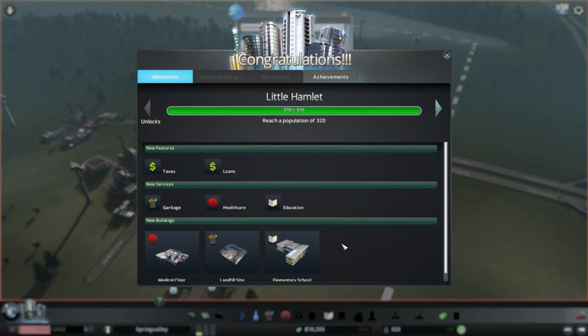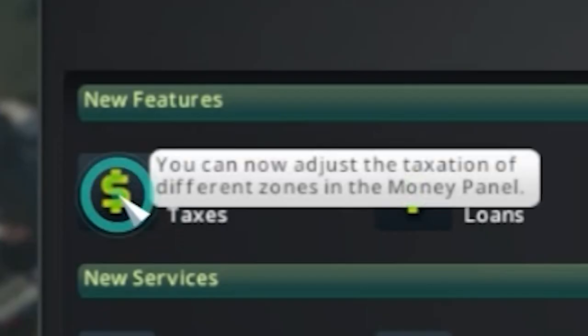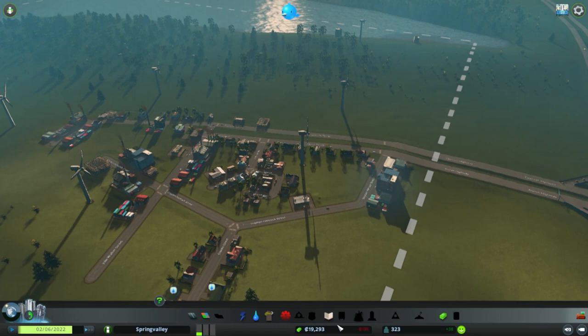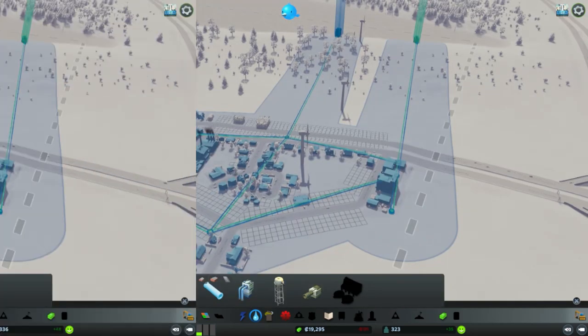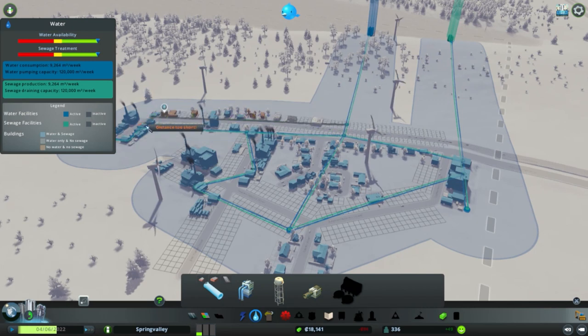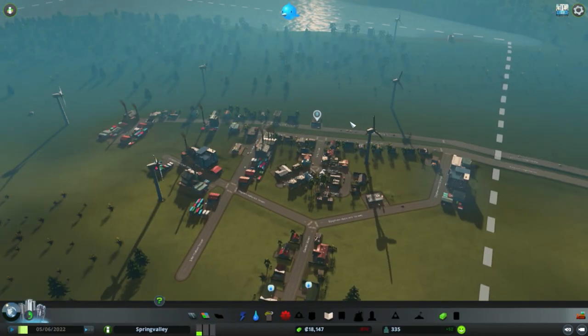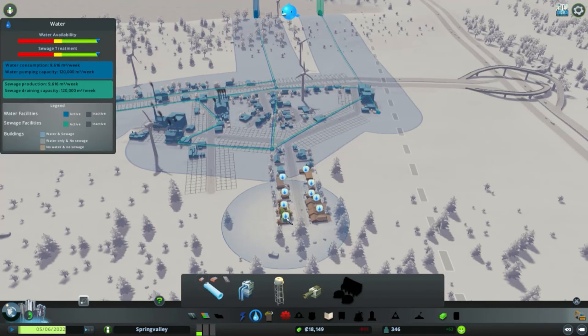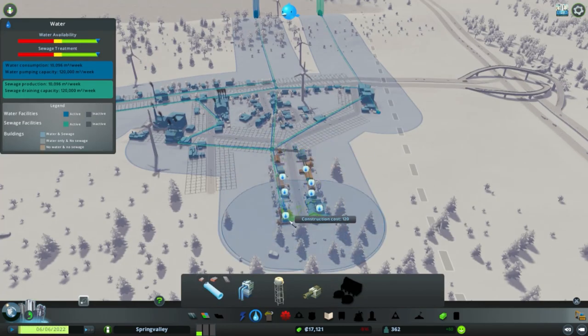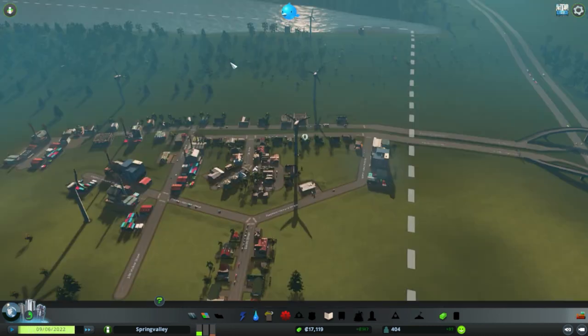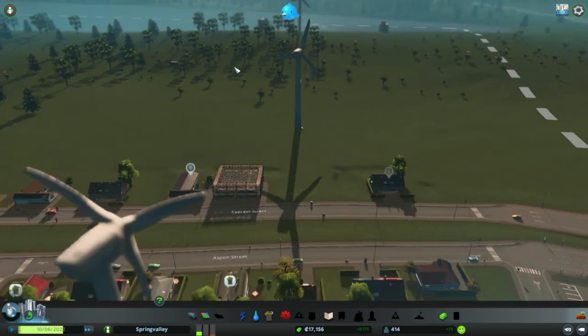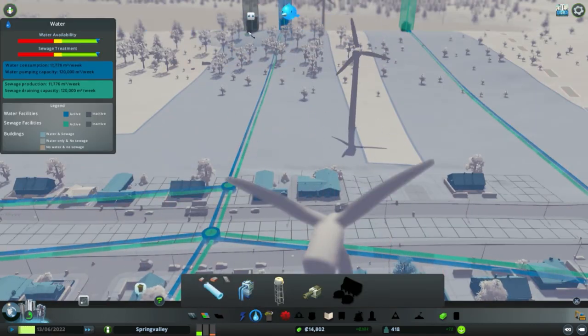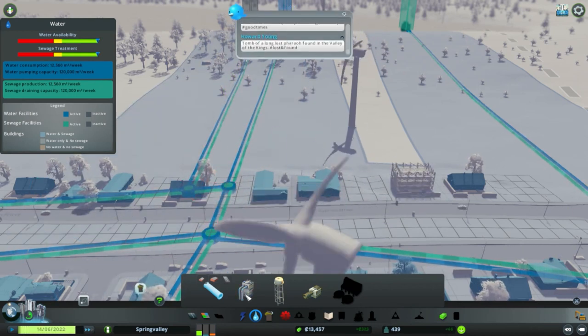Congratulations, reached population of 320. New feature: taxes. Nice, awesome, I got a little bit of a boost. Let's take care of your water needs people. Let's connect some pipes along here and then let's get you some water. You gotta connect you with some water. Let's get another water pump.